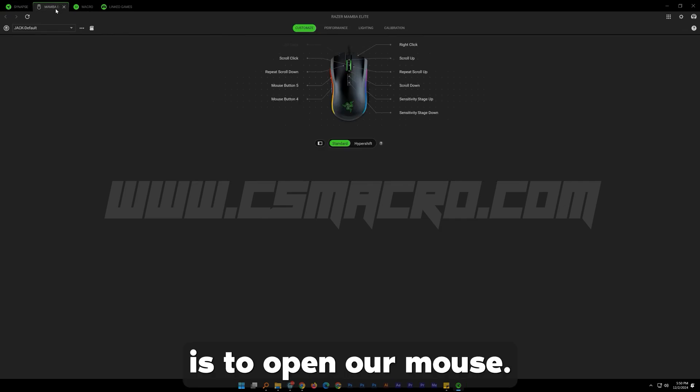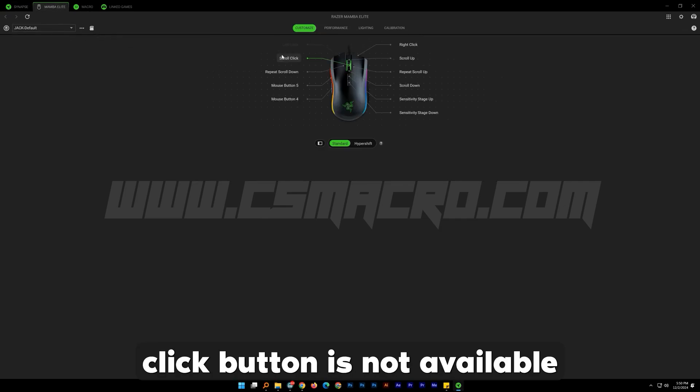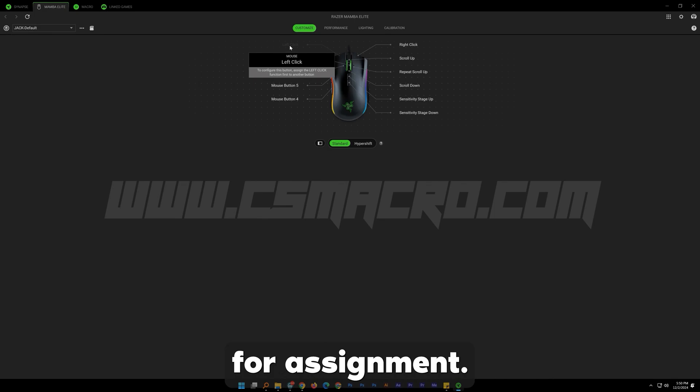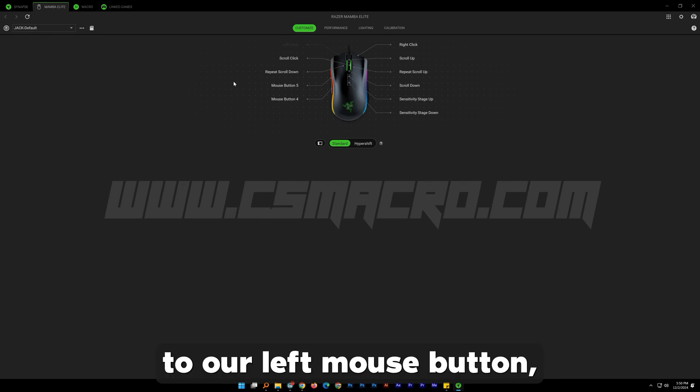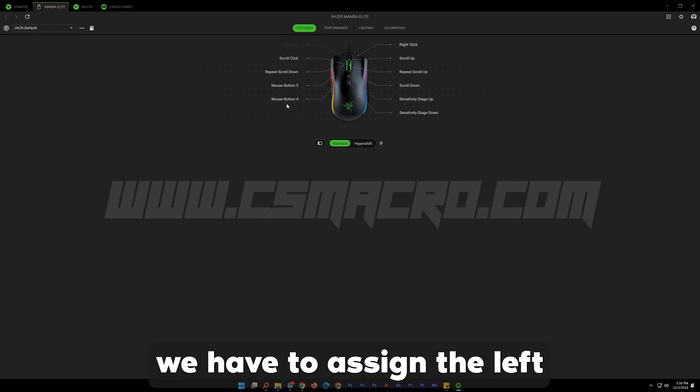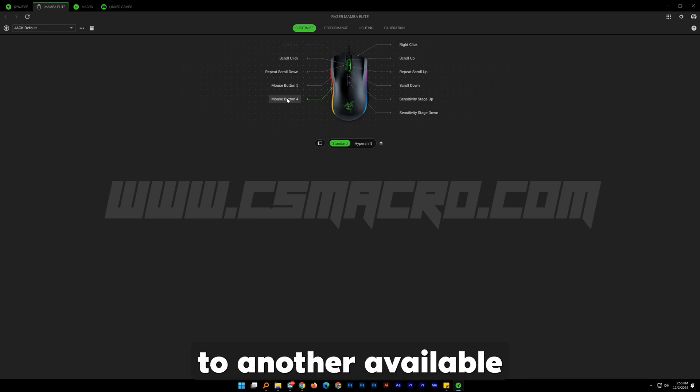Our next step is to open our mouse. As you can see, the left click button is not available for assignment. To assign macros to our left mouse button, we have to assign the left mouse button function to another available button on our mouse.